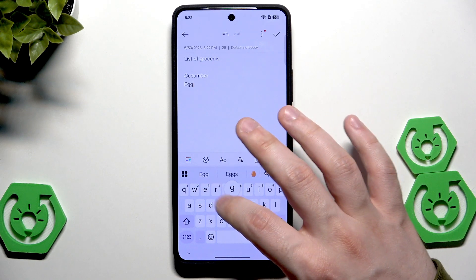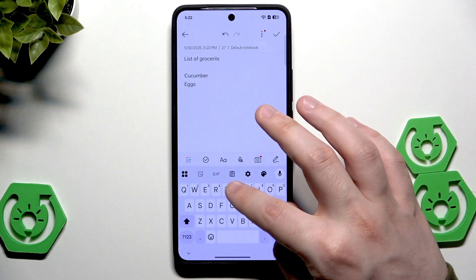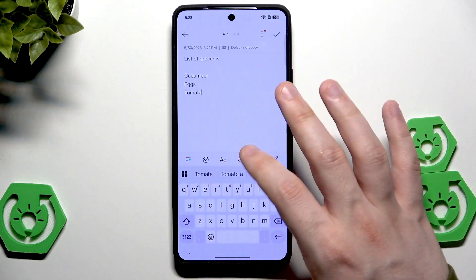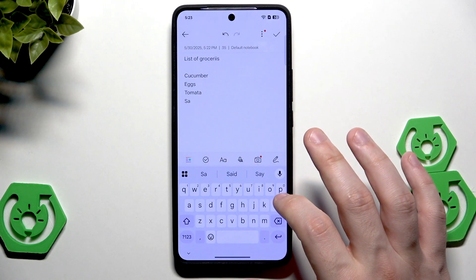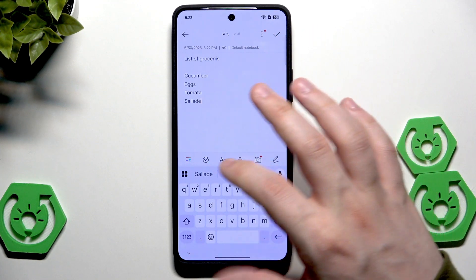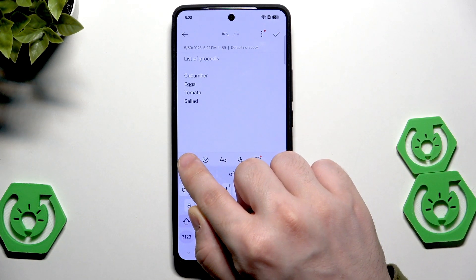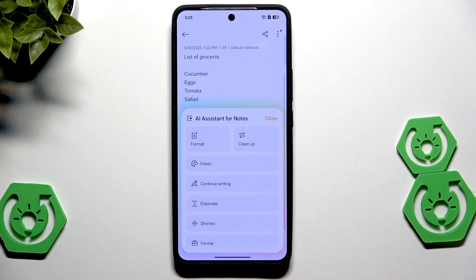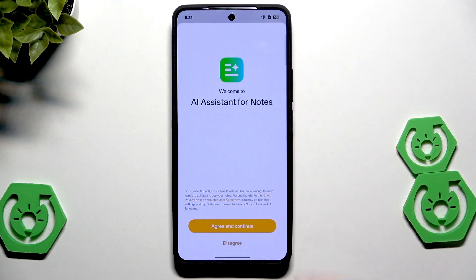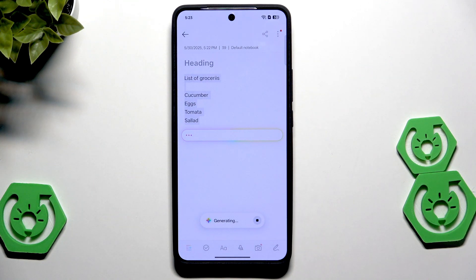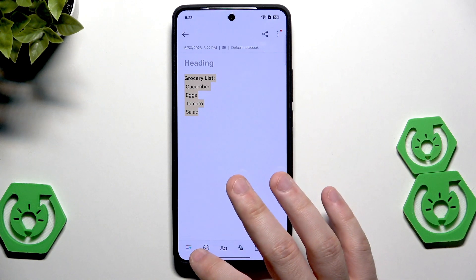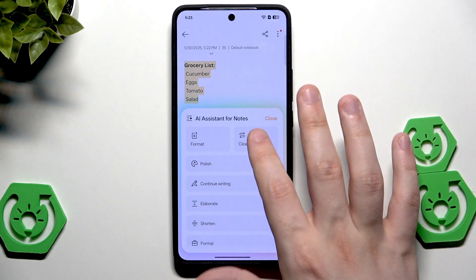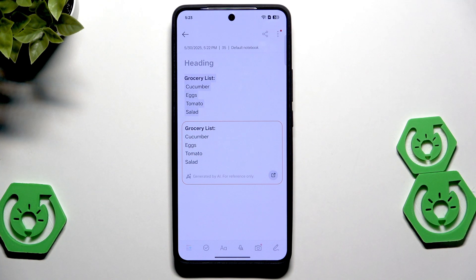I typed a quick grocery list intentionally with mistakes. Now, tap the AI icon in the notes toolbar. Select Format, click Agree, and the AI corrects all the mistakes. You can then click Replace. You can also use Clean Up to fix any remaining issues, and those get simply corrected as well.